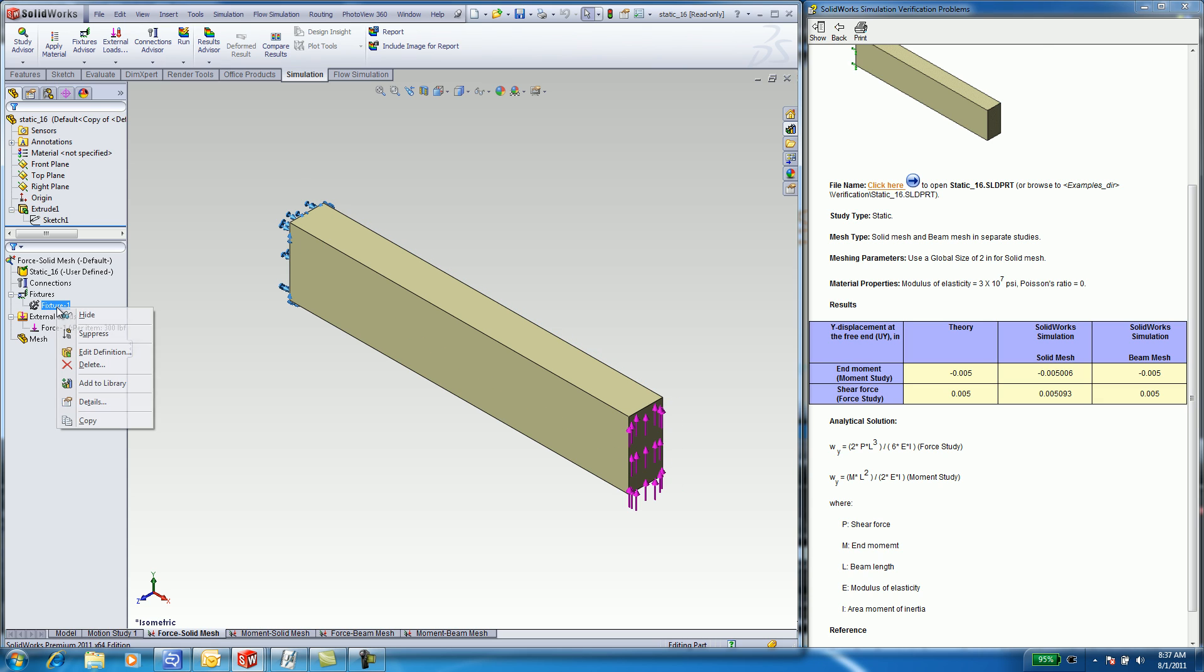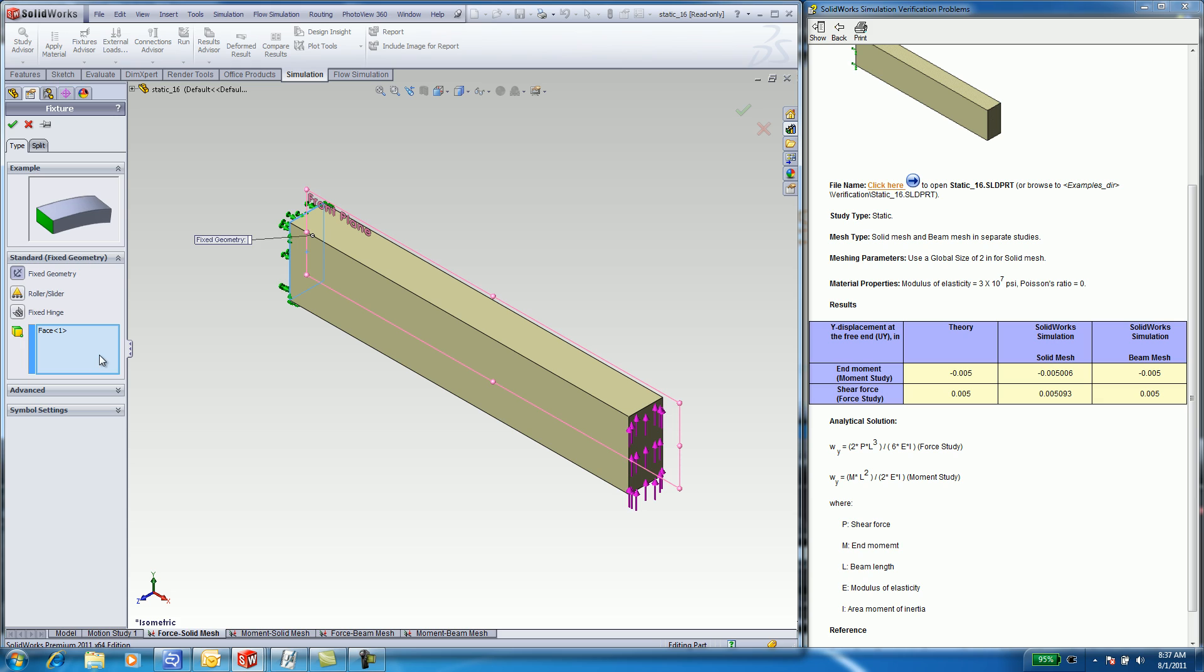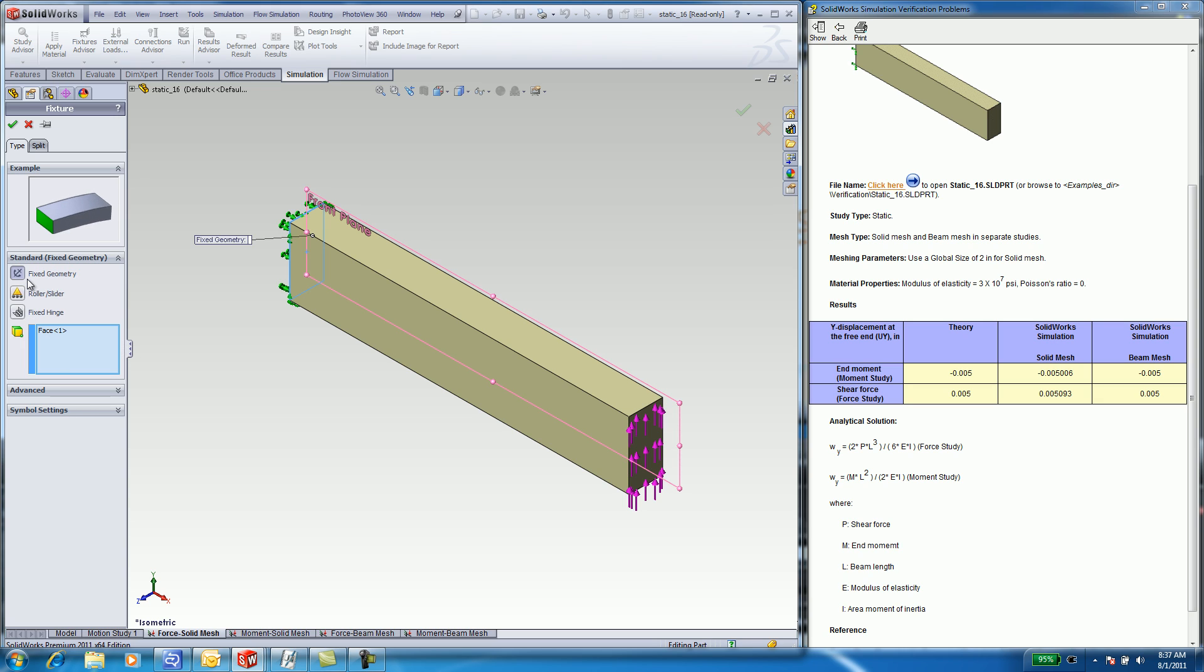Select on the FORCE SOLID tab. Right-click on the Boundary Condition and select Edit Definition. Here, you will see how the fixture was applied to the left narrow face. There is Fixed Geometry, Roller Slider, and Fixed Hinge.